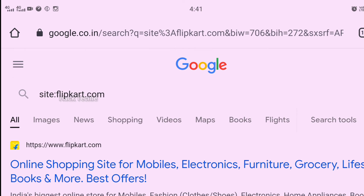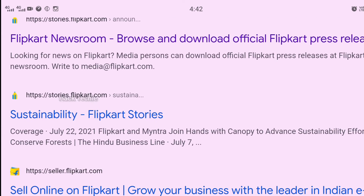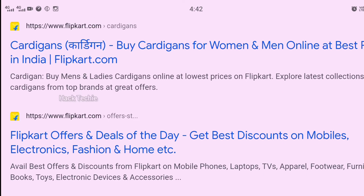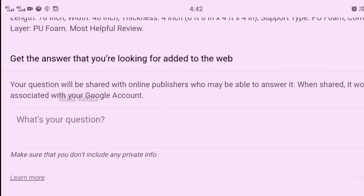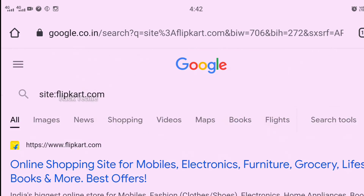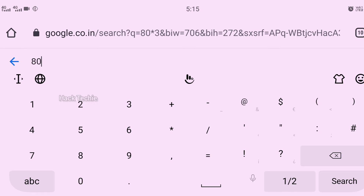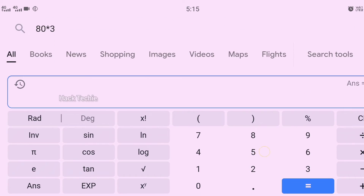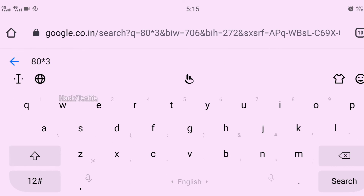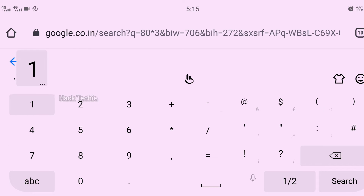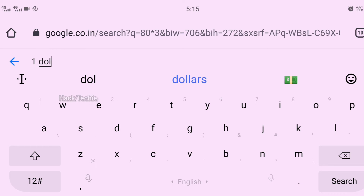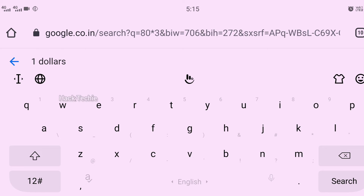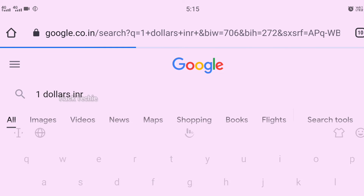The fourth trick is the Calculator and Currency converter. You can search on Google to convert currency — for example, 80 dollars to INR. You can use the built-in calculator, and you can also convert dollar to INR directly in Google search. This method should be very useful.